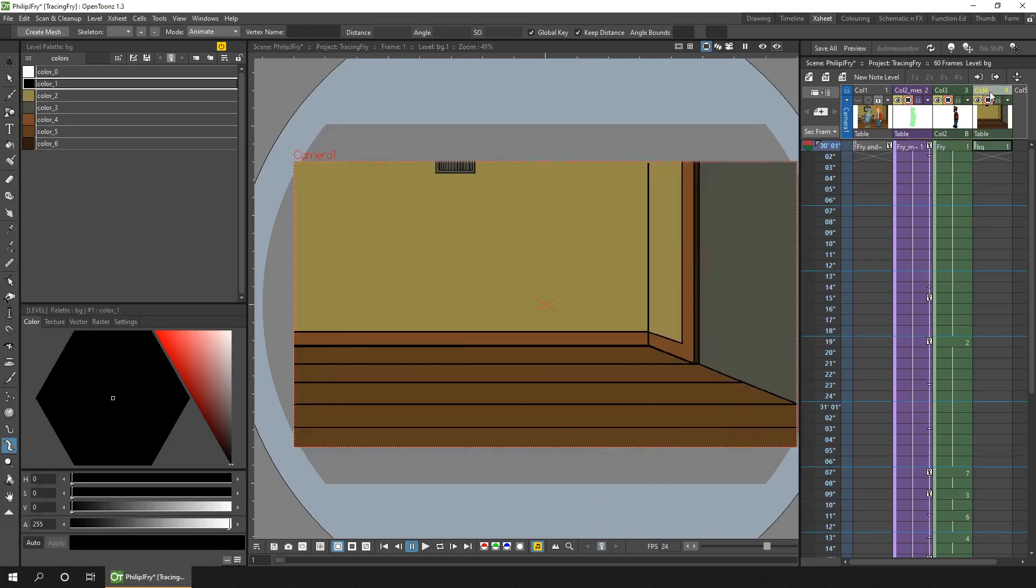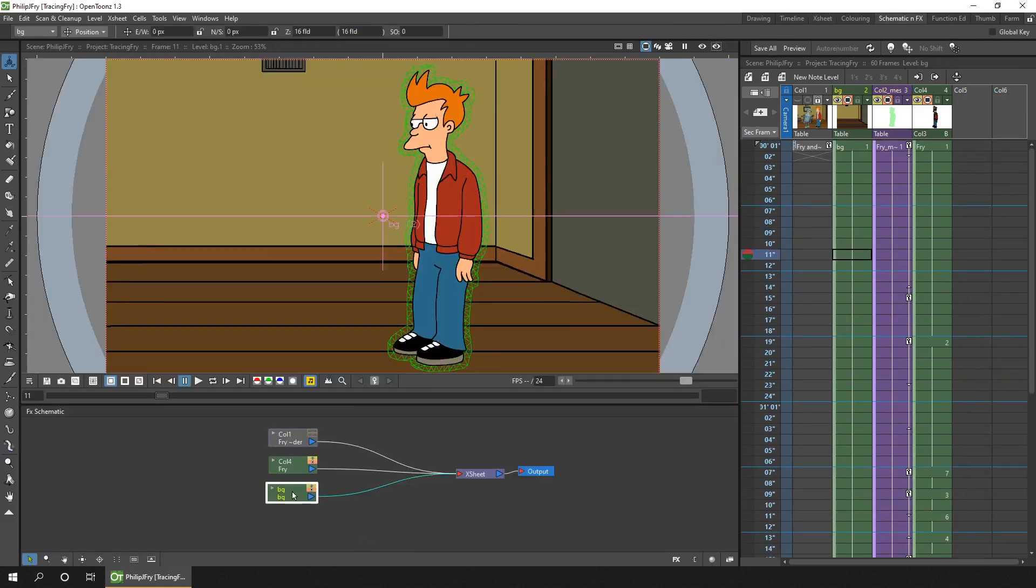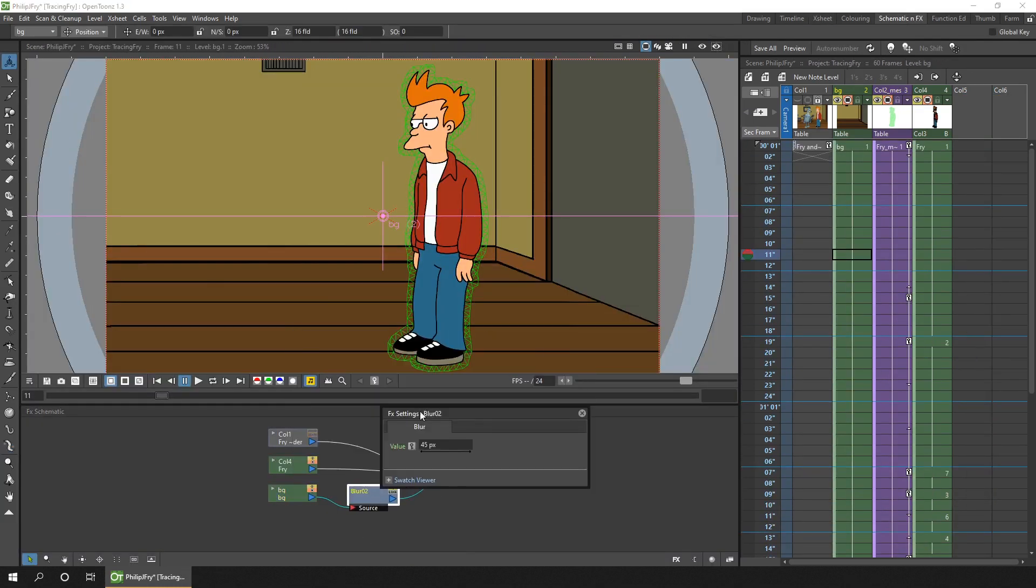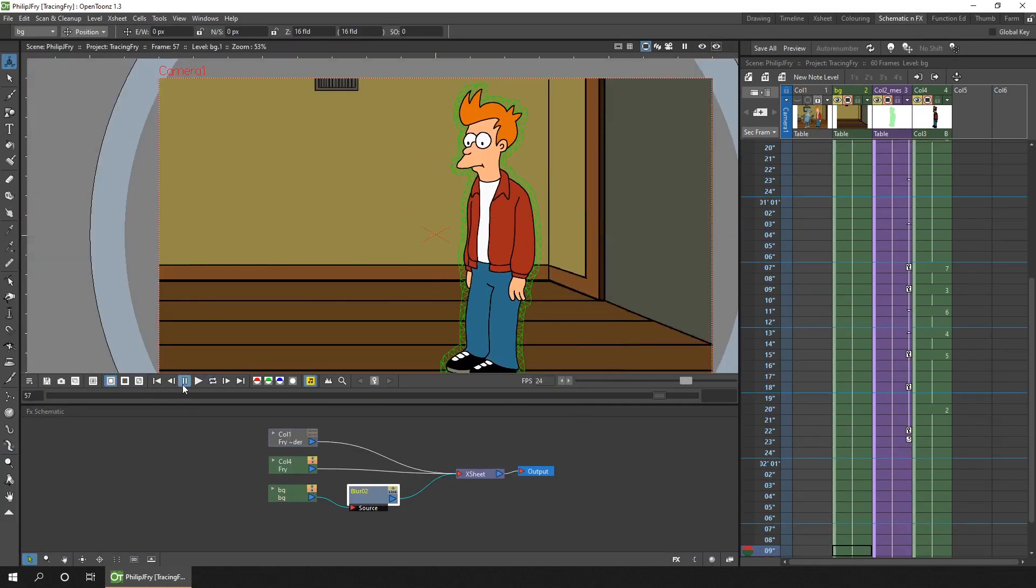And finally, I added a simple background that I drew, based on the original drawing, and added a small blur to it.